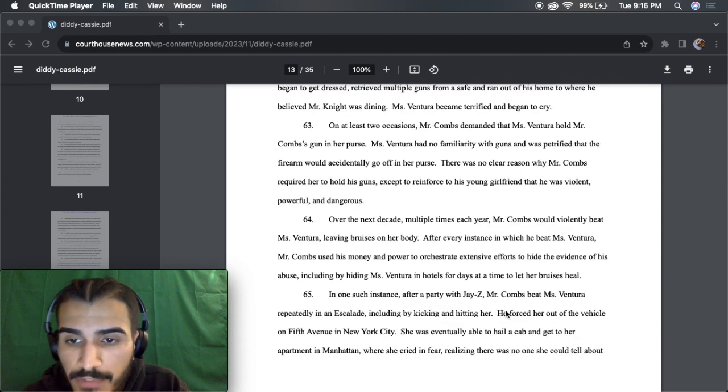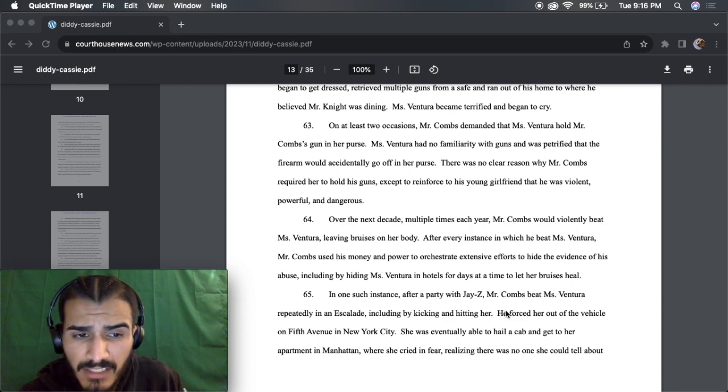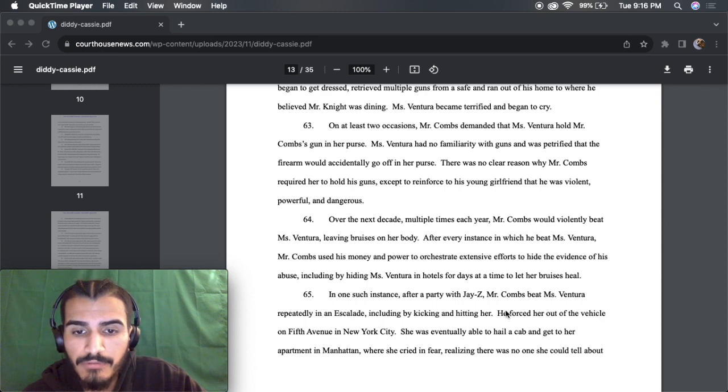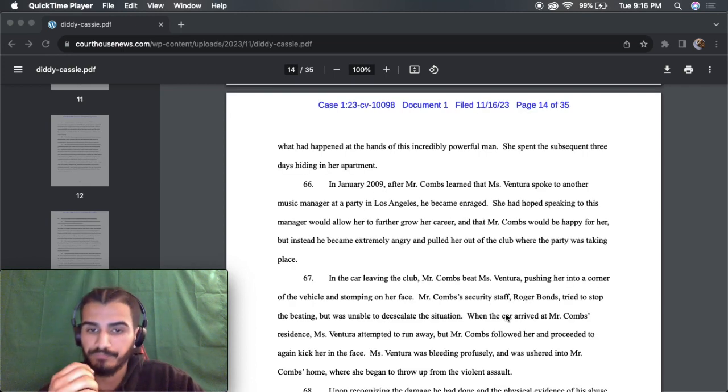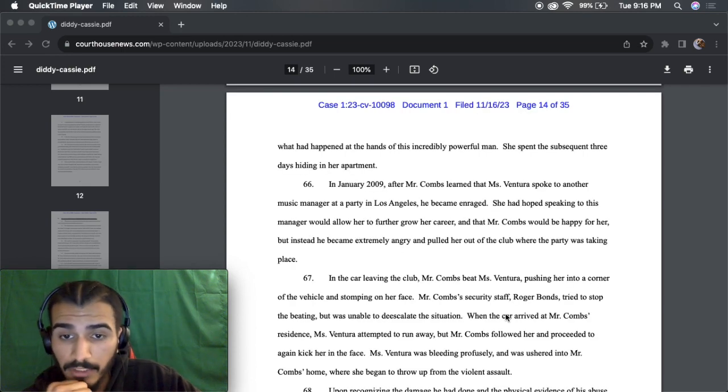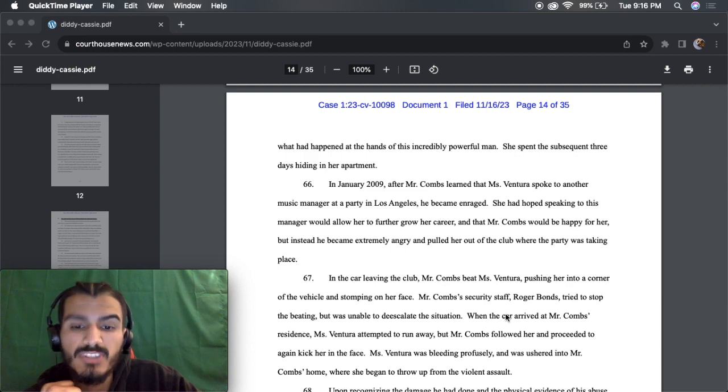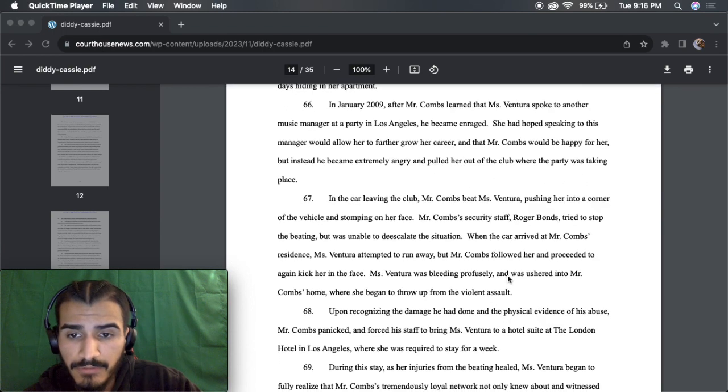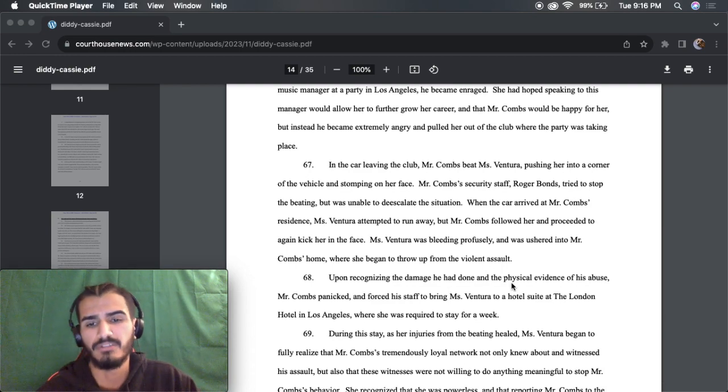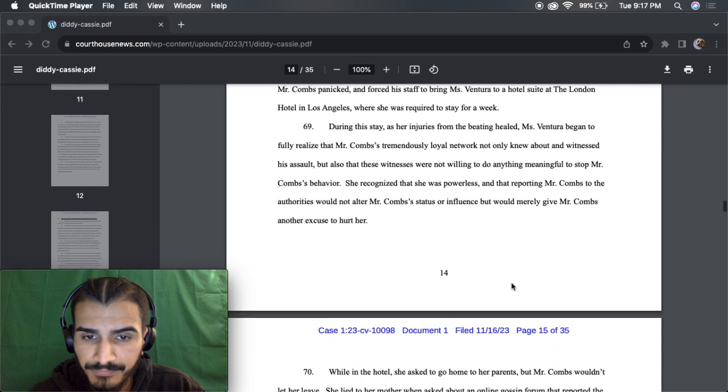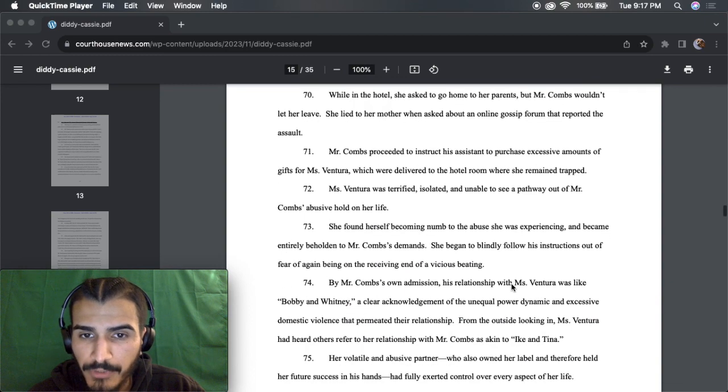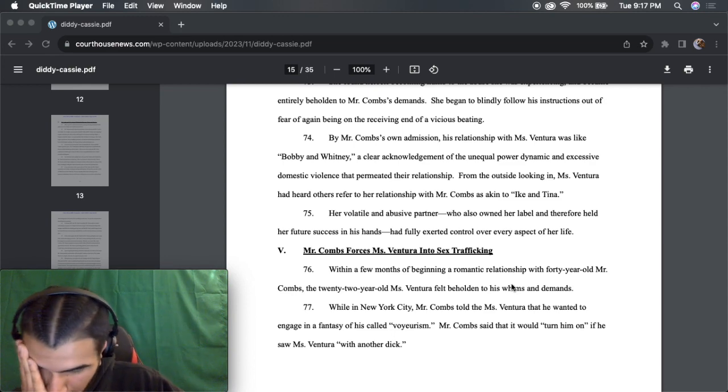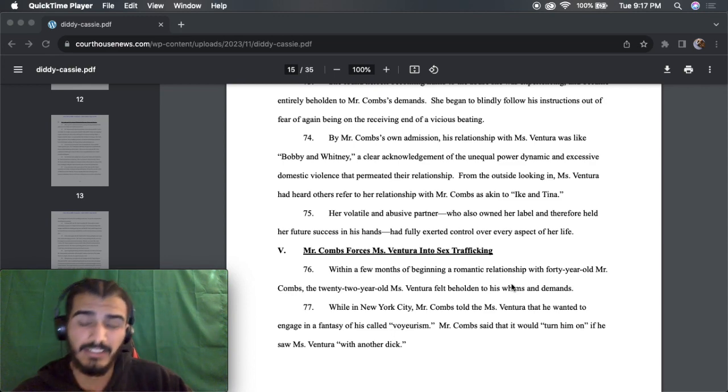Parted with Jay-Z, Mr. Combs beat Ms. Ventura repeatedly and escalated, included by kicking her and hitting her. Forced out her vehicle on 5th Avenue in New York City. She was able to haul a cab and get to her apartment. In the car leaving the club, Mr. Combs beat Ms. Ventura, pushing her into the corner of the vehicle and stomping on her face. Oh my god. This is terrible. I was bleeding profusely. She was trapped in the hotel room.